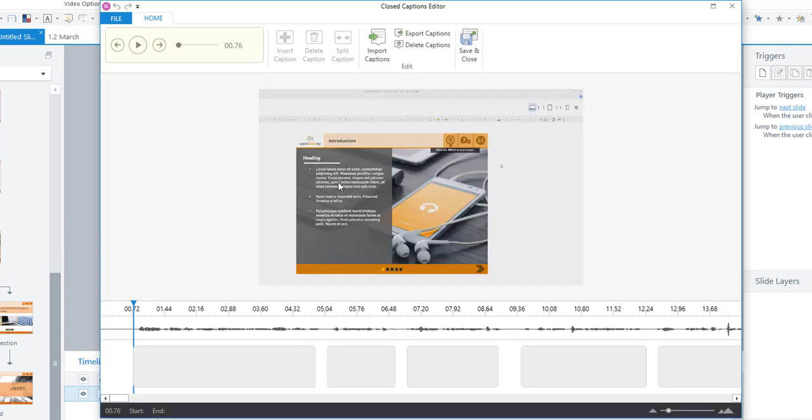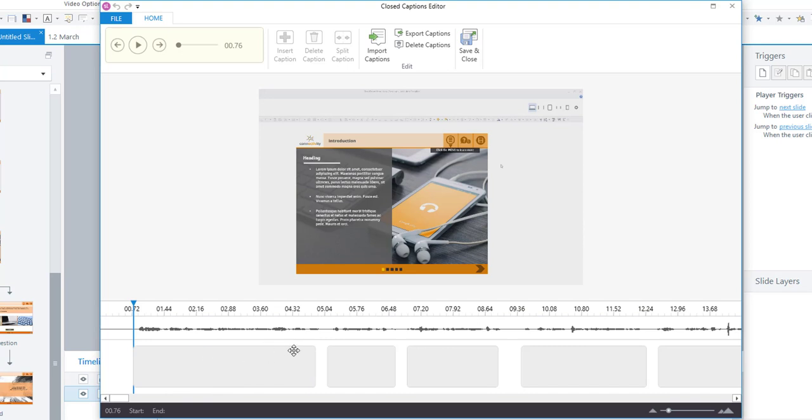So once that's open you will see this interface. Now one of the most fantastic things about this editor is that when you insert a video or audio and open this editor you can see these light gray boxes down here are the captions and Storyline has automatically added captions, empty captions, based on the audio that's in your video or audio files.